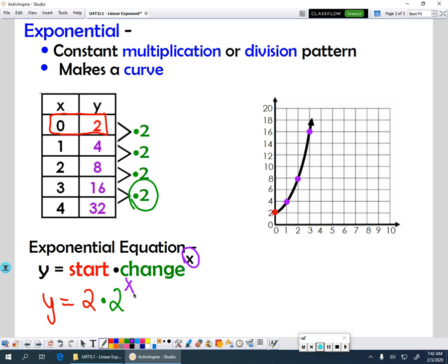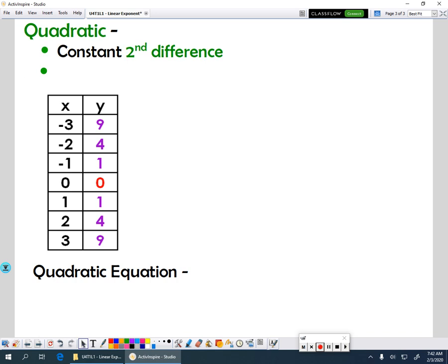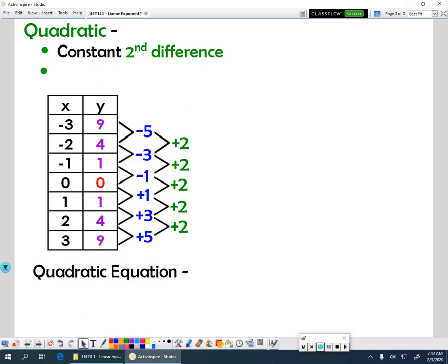The last type of function we want to look at is our quadratic function. Quadratic functions — their patterns are a little different. Instead of having a constant first difference, we have what's called a constant second difference. So here's a quadratic table. If you look at the differences, the first time we find our pattern, it's not consistent.